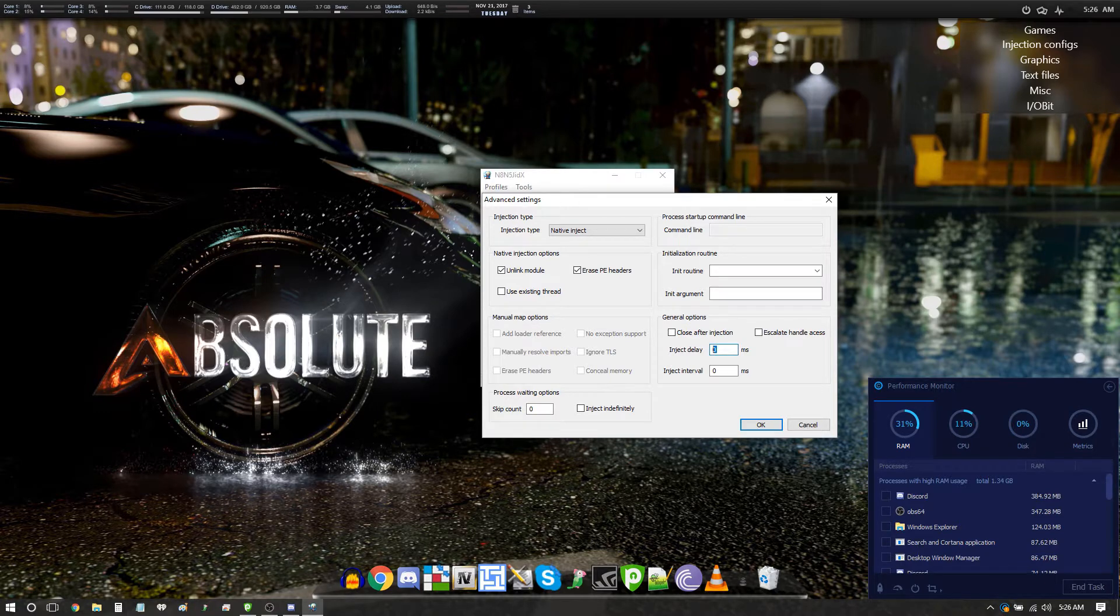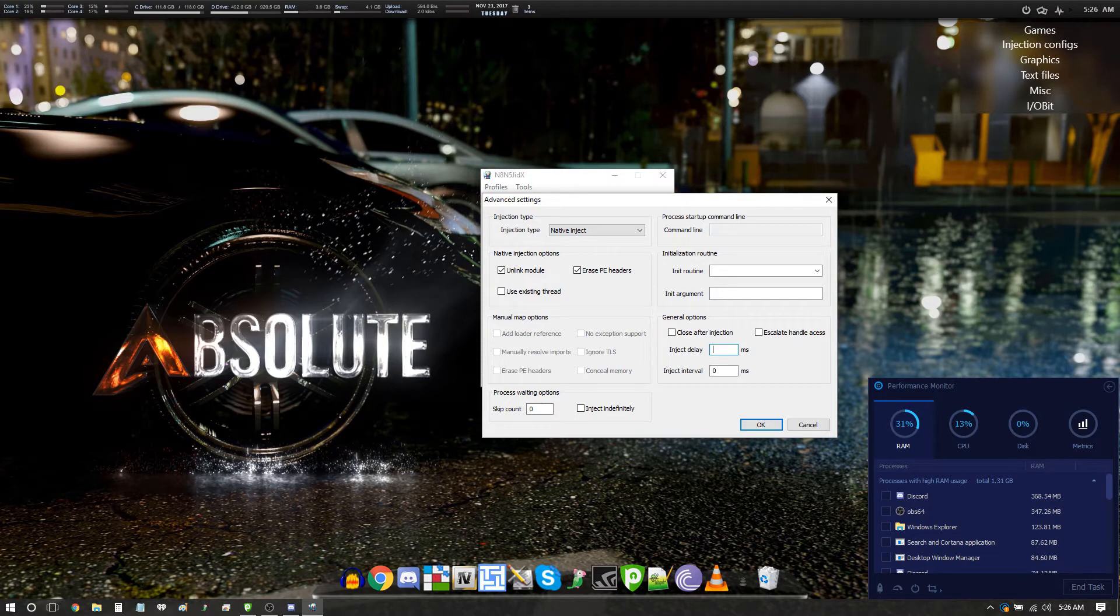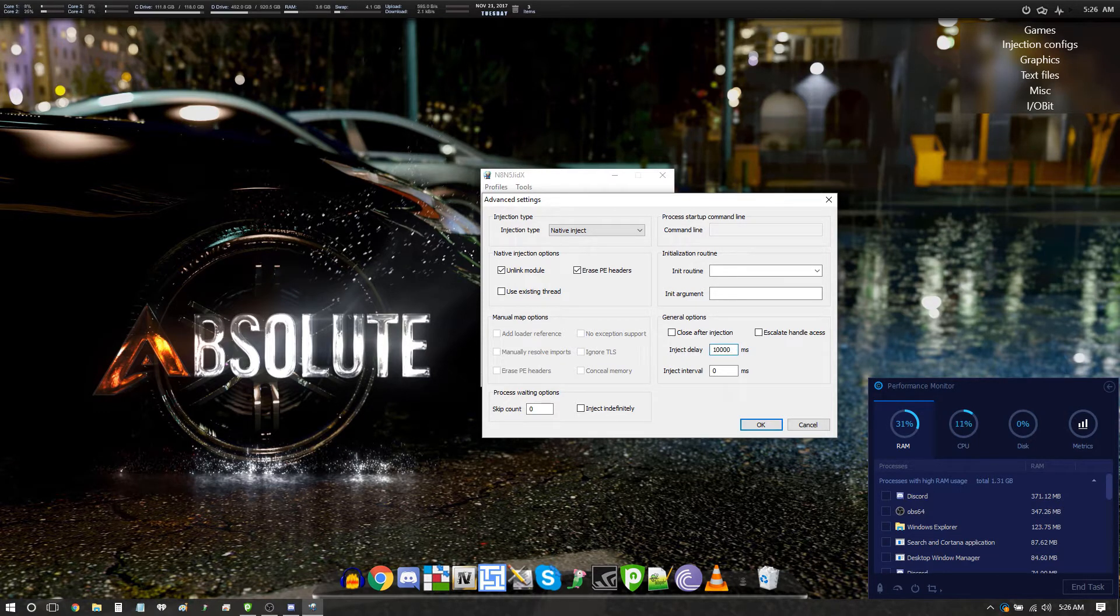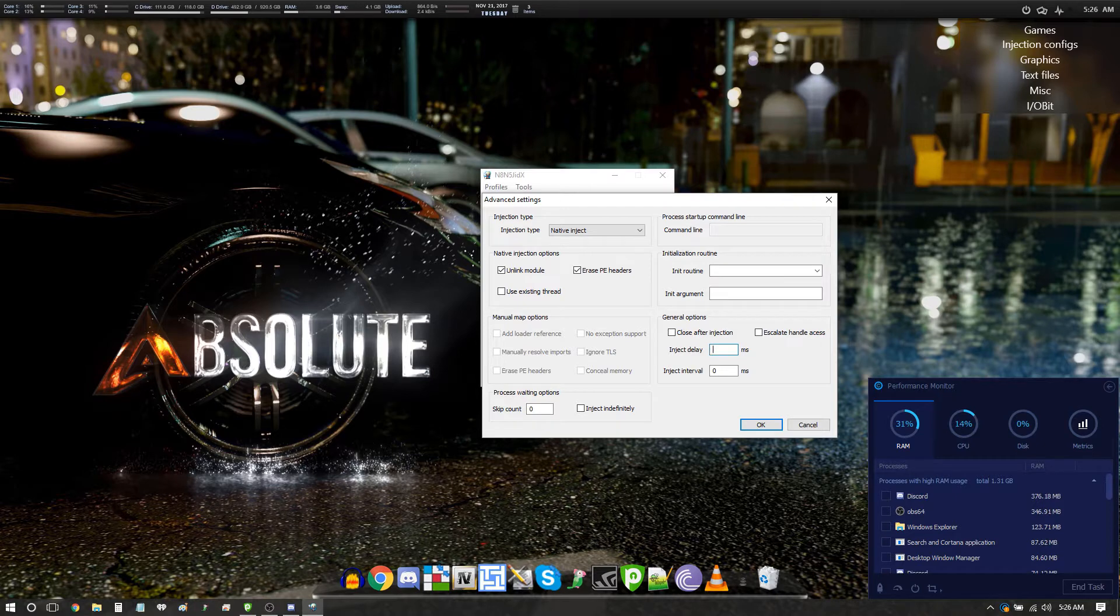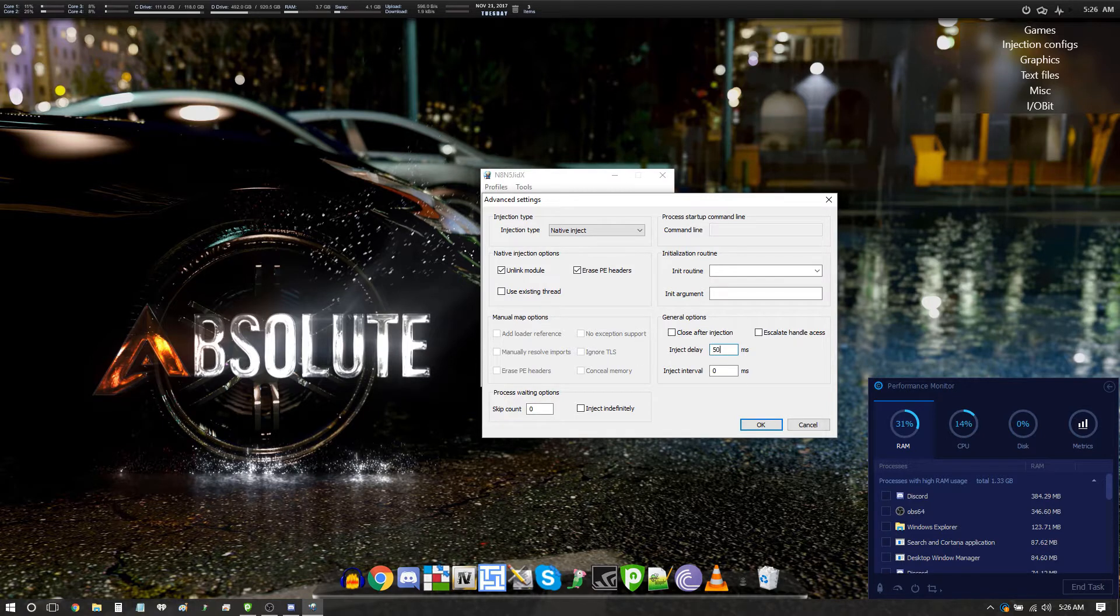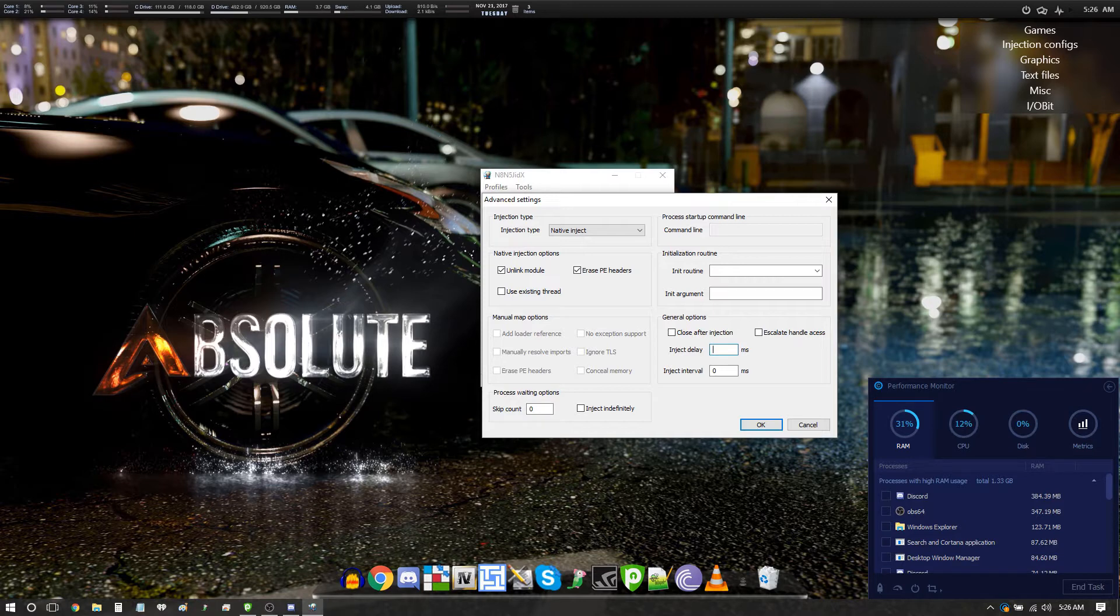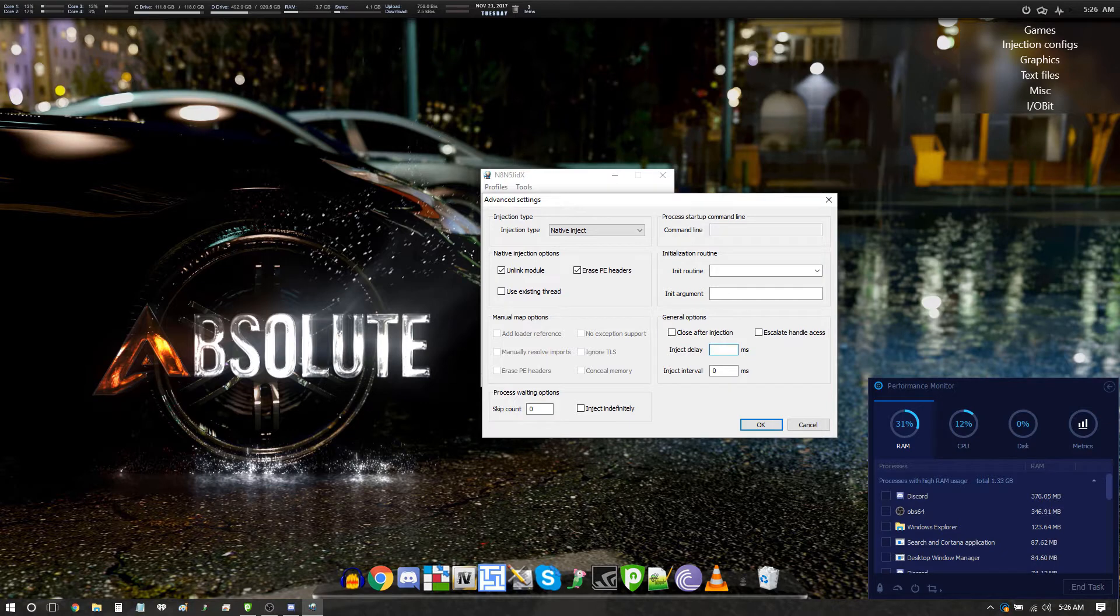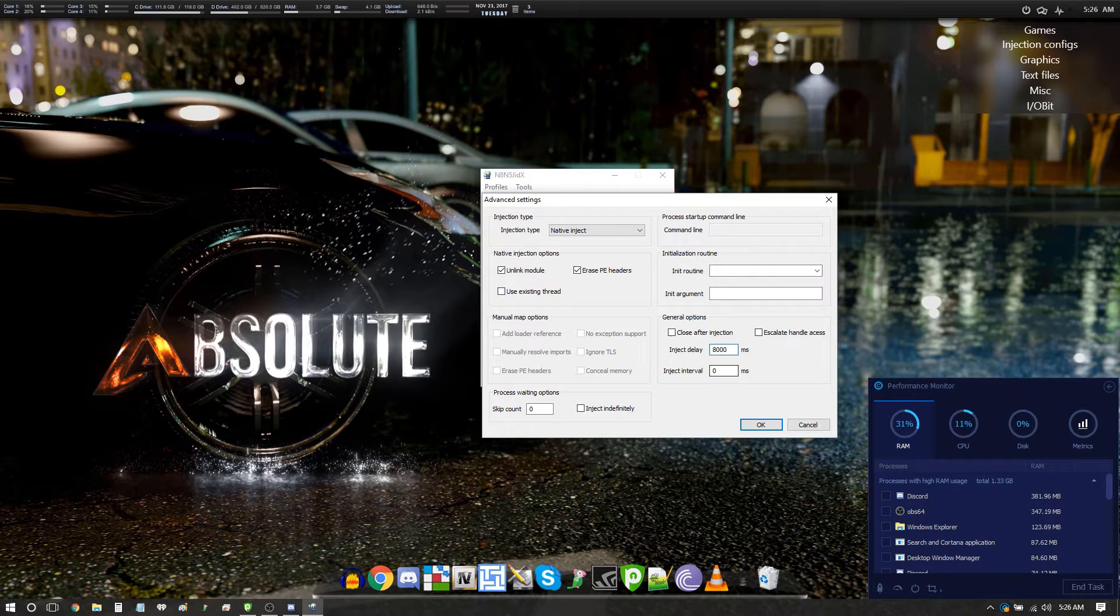Now click the advanced tab. The injected delay, generally you want to set it somewhere between five thousand and ten thousand milliseconds. It's a variable number which depends on the speed of your processor. If you're running an i7 you can probably set this to inject at five thousand milliseconds or even three thousand milliseconds, but generally most people can get it in at around eight thousand milliseconds.